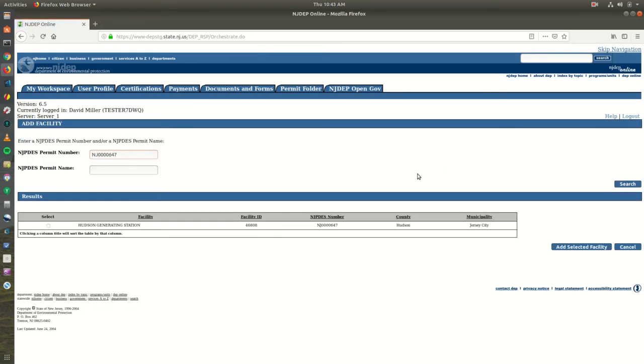After the results are returned, click on the Radio button in the row of the Permit you wish to add. Then click on the Add Selected Facility button.